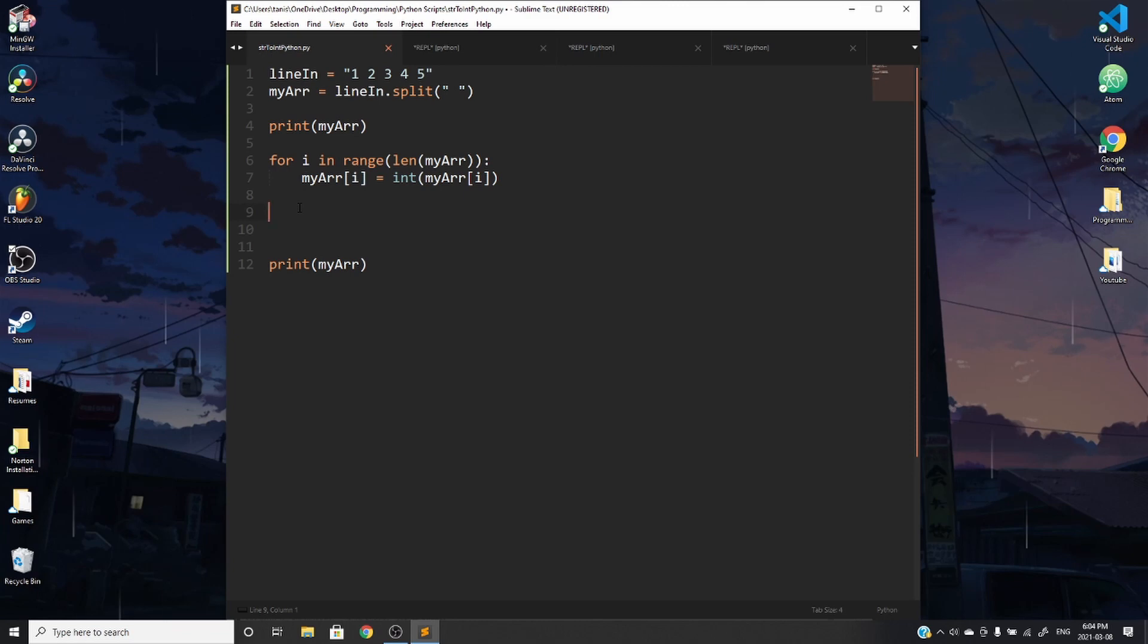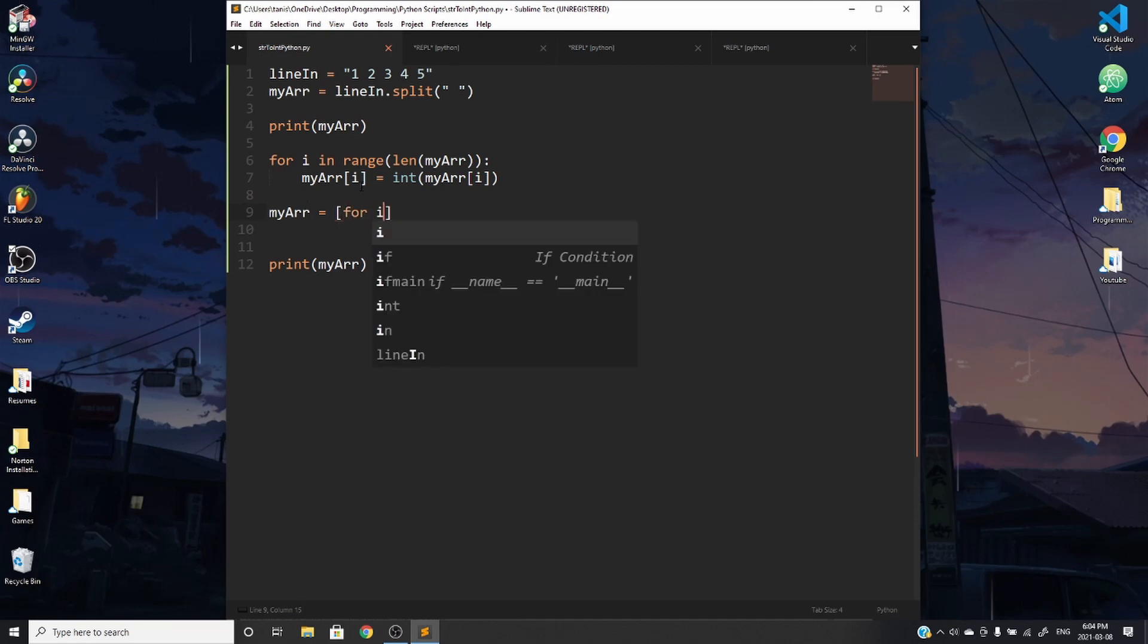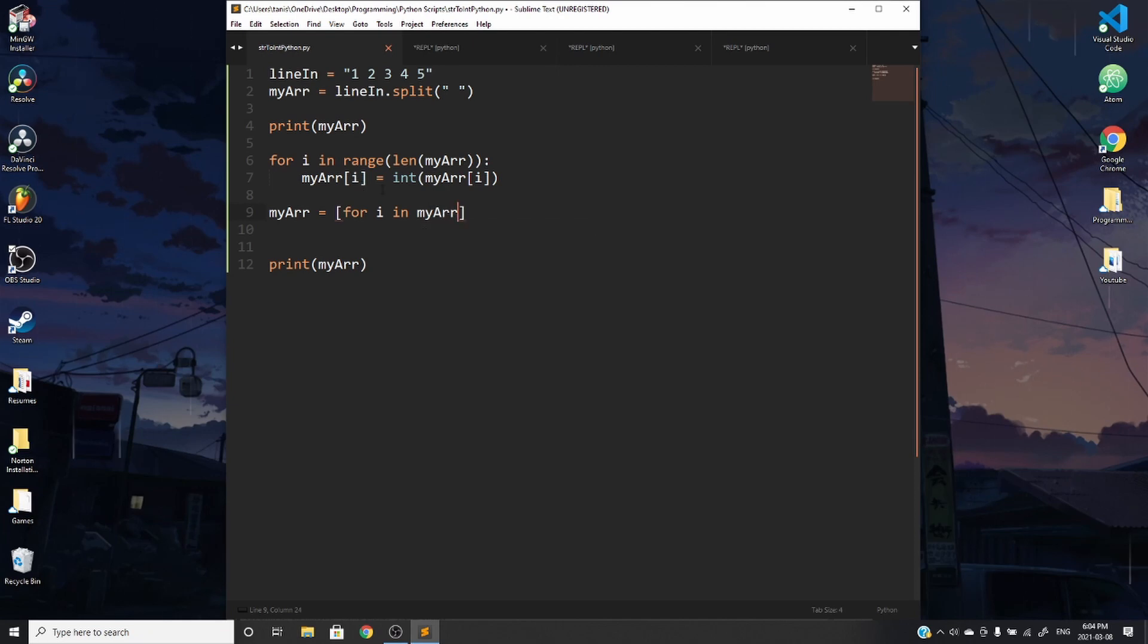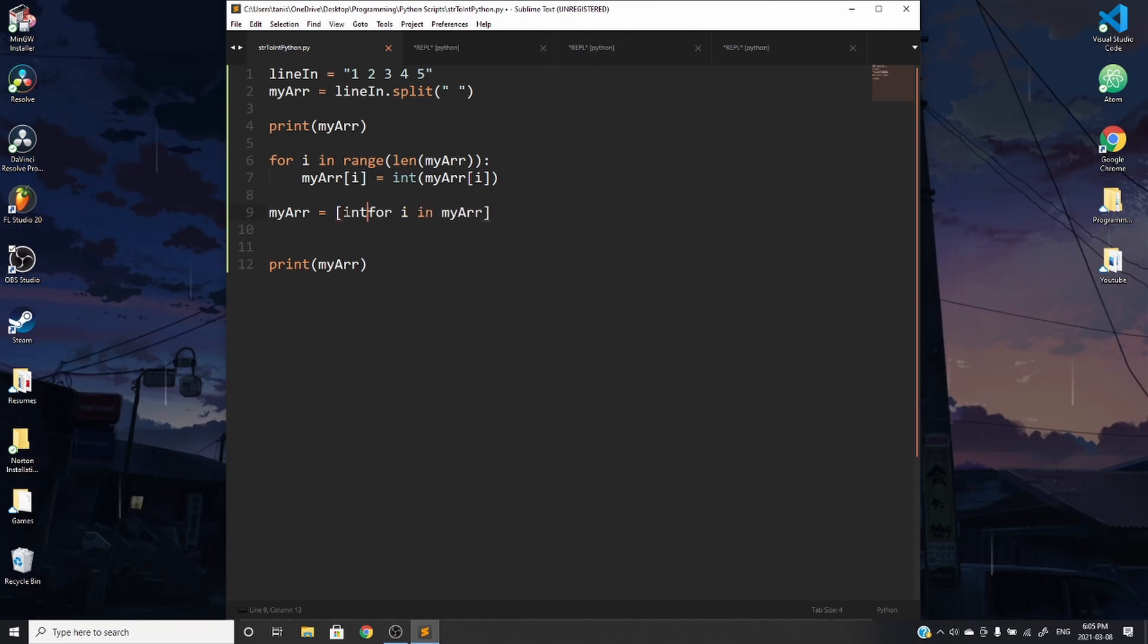So instead of using a for loop right here, we can do something like my array is equal to, you're resetting whatever's in my array. You can loop through whatever's in my array. So for i in my array. So whatever's in my array, that's what i is going to be every iteration. And you can set it as int i. Int i for i in my array.